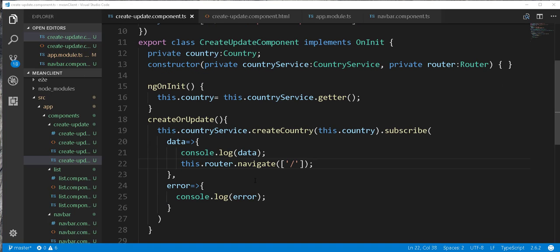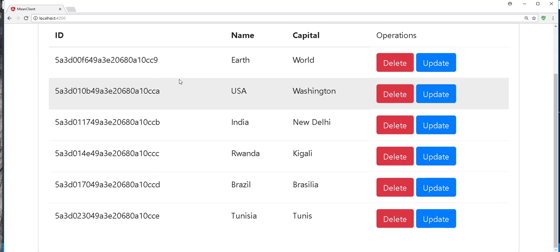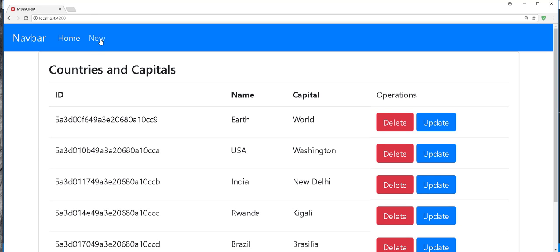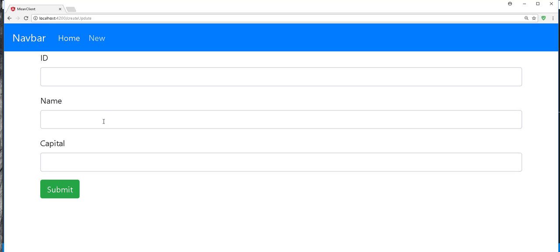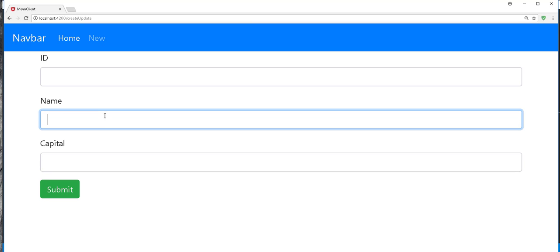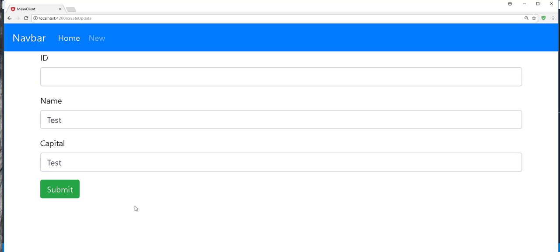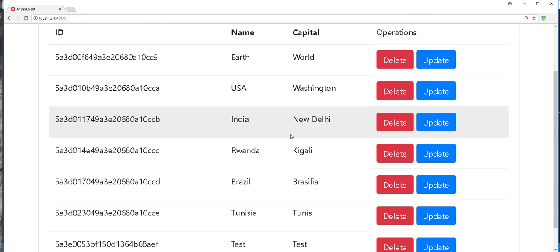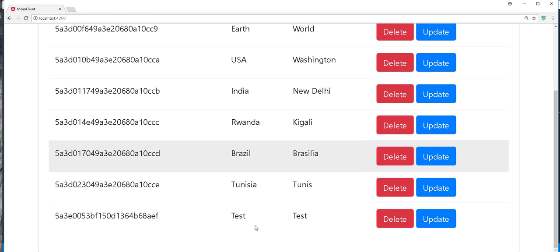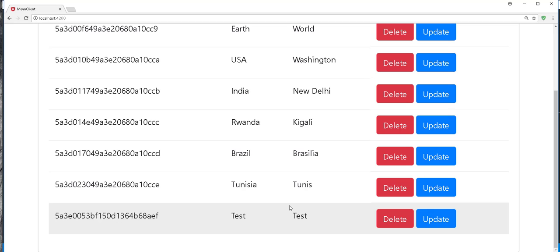Now we can go ahead and test this. Open up the browser — if I click on new we navigate to the form. I'll try to enter a name here, let me just call this 'test', and submit the form. We don't need to enter the ID, it will be auto-generated in MongoDB. We can see 'test' was created successfully. With that we are basically done with the create operation. In the next tutorial we are going to implement the update as well as the delete operation. Until then, see you.